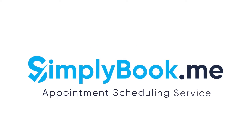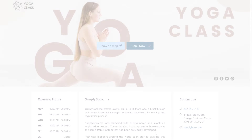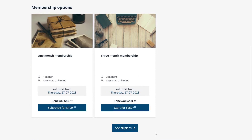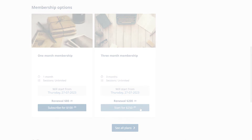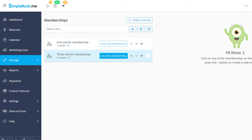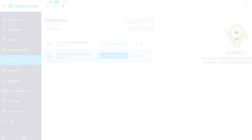In this video we'll take a look at how to set up memberships and link them with the services that you offer. You can have your clients purchase a membership to access the associated services, or you and your employees can issue memberships from the admin interface.